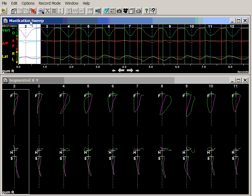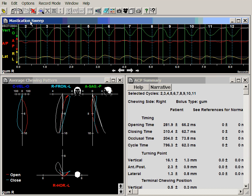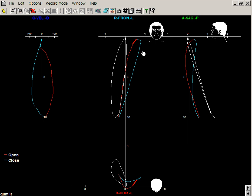If we average these cycles together, we get a somewhat strange-looking average chewing pattern that is very square-looking, particularly in the area of occlusion. To some extent, that is due to the fact that there is so much variability in that area.